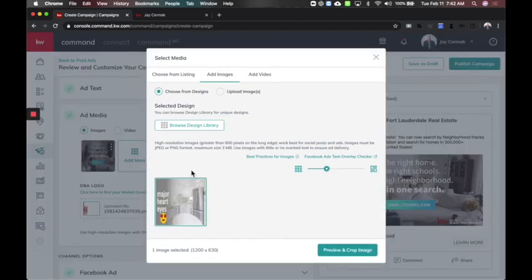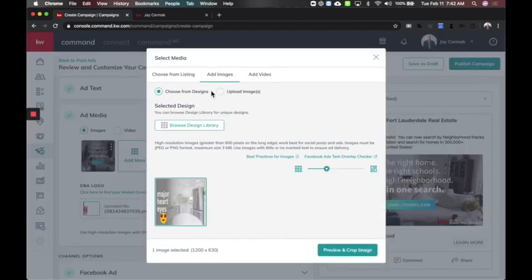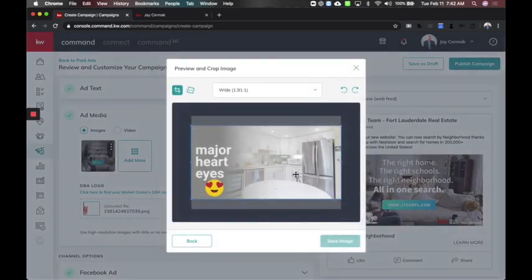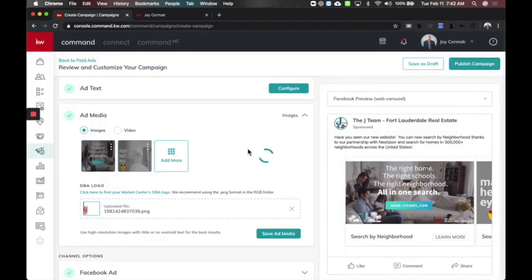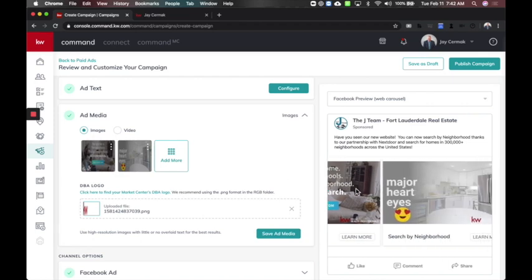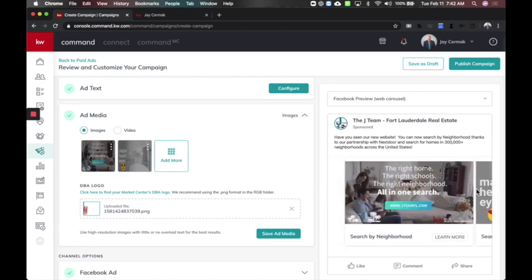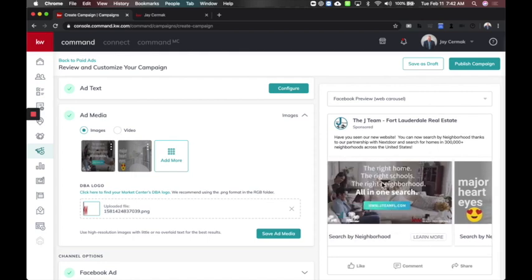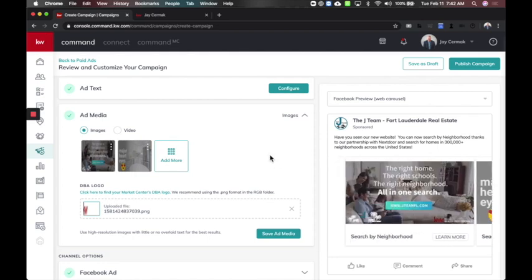I can add this one as well — major hard eyes — preview and crop, set image. Just like that, I've now got a Facebook ad with multiple images telling people to search by neighborhood and showcasing major hard eyes. Just a fun way you could create an ad around this.